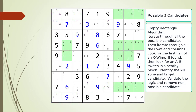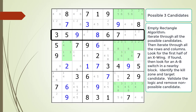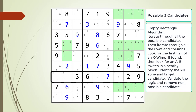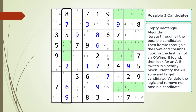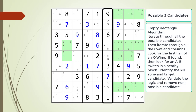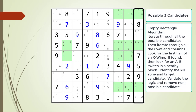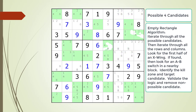Next, we iterate through all the rows and columns for the possible three candidates. We do not find any empty rectangle patterns with the possible three candidates.